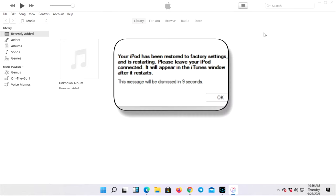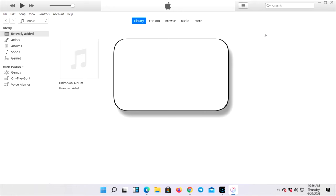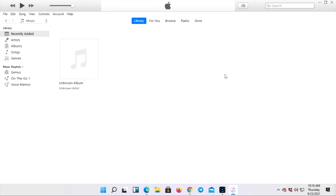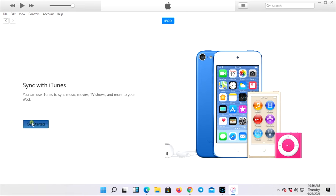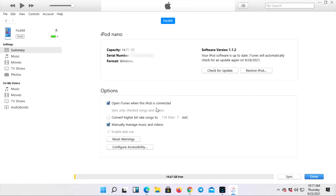Now your iPod is going to take 10 seconds to get a restart. Alright guys, now after the process when it's done, your iTunes is going to say welcome to the iPod, and this is how you can give a reset to your iPod Nano.